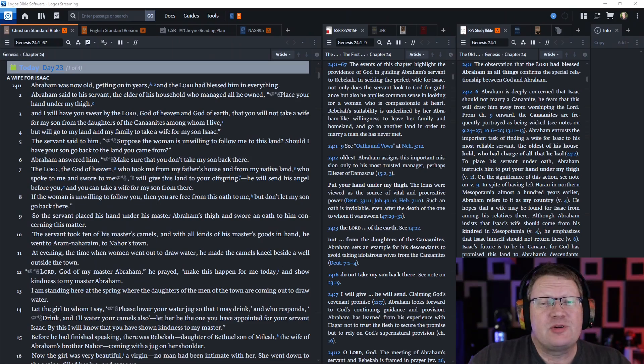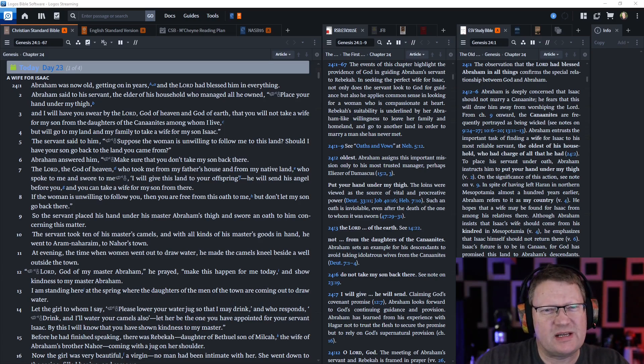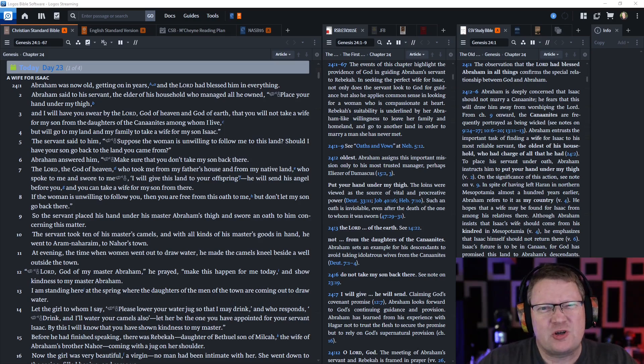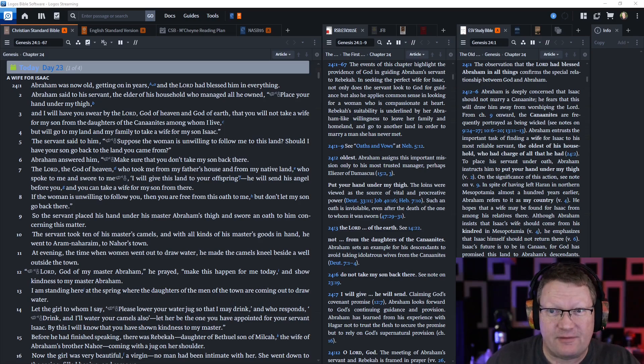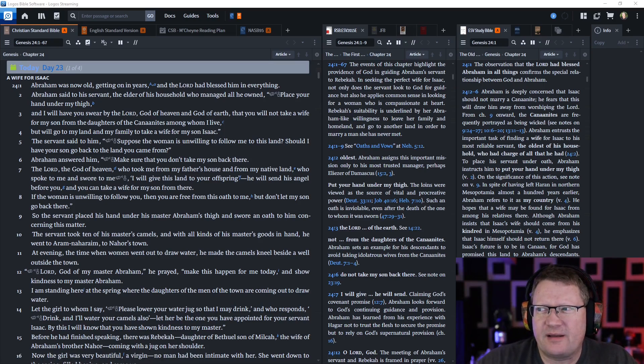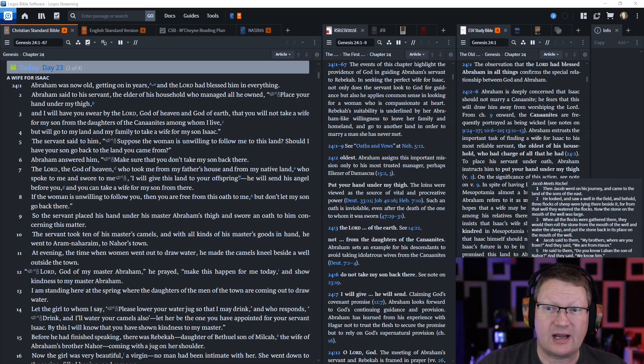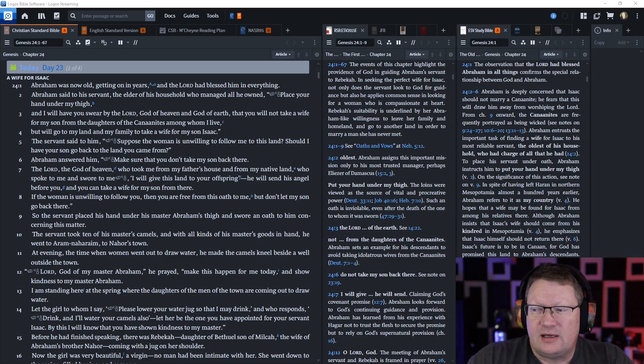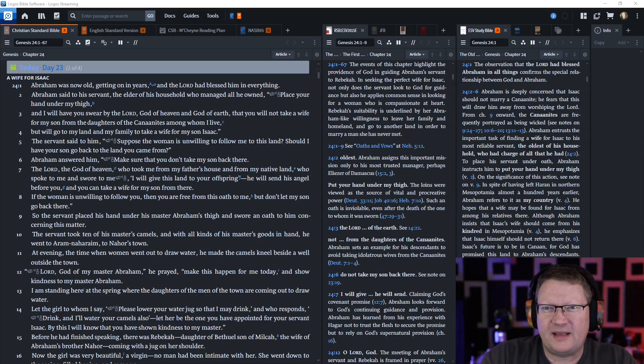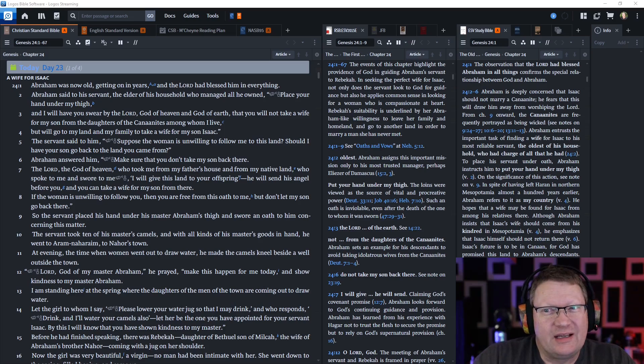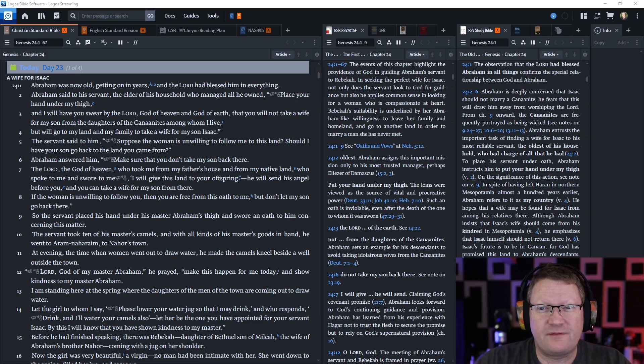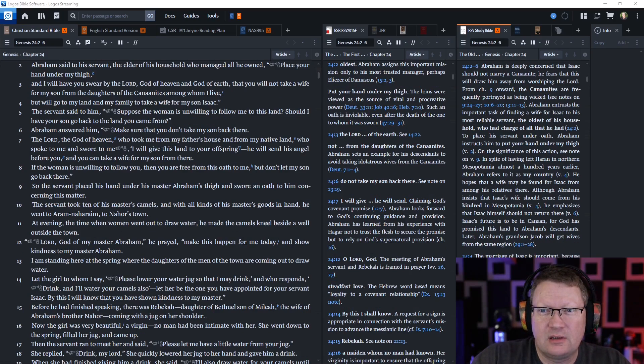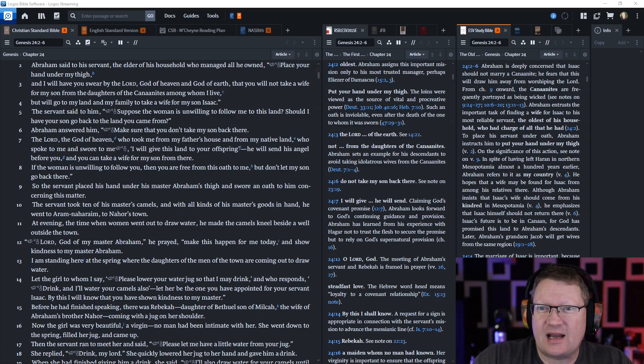Abraham was now old, getting on in years as a man of 140, and the Lord had blessed him in everything. Abraham said to his servant, the elder of his household who managed all that he owned, place your hand under my thigh. This is just a thing they did. I will have you swear by the Lord, God of heaven and God of earth, that you will not take a wife for my son from the daughters of the Canaanites among whom I live, but you will go back to my land and my family to take a wife for my son Isaac.